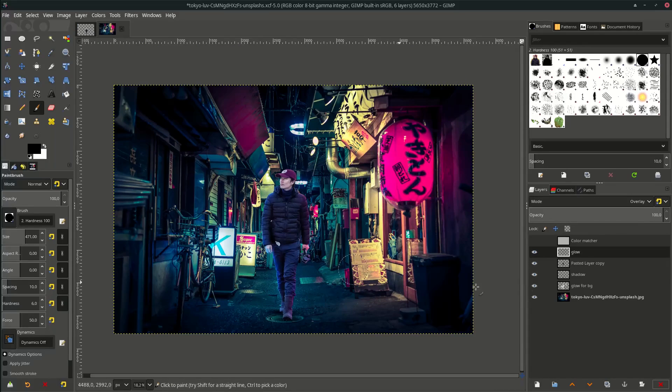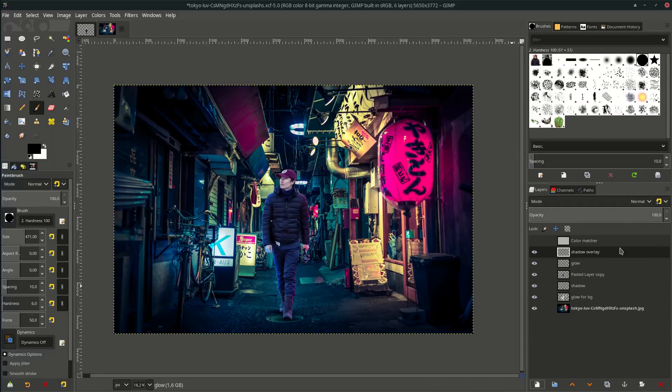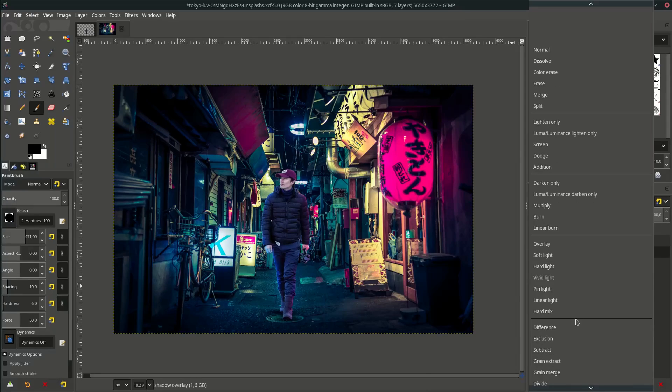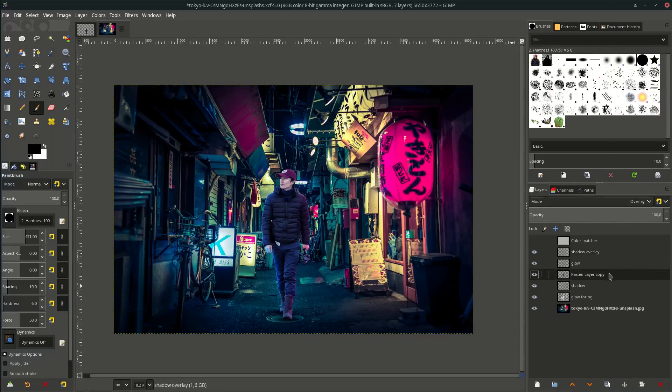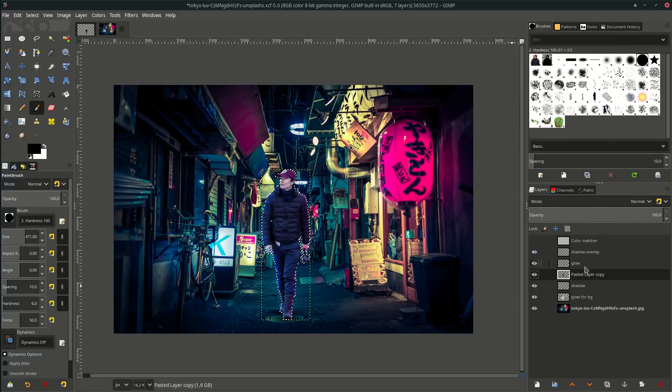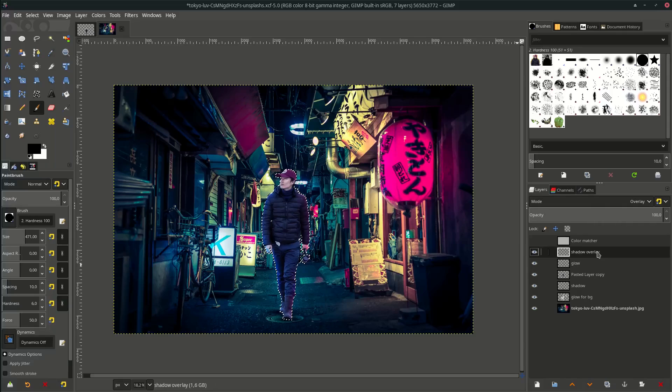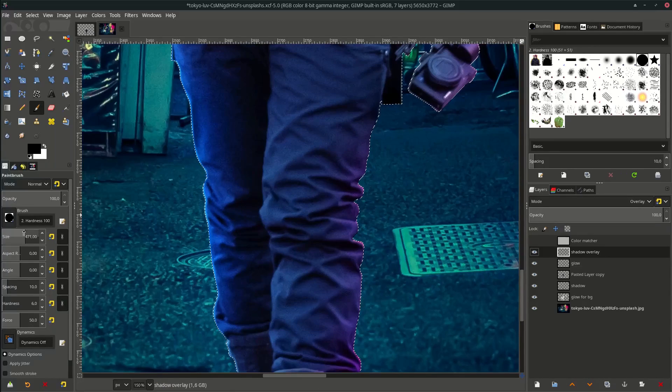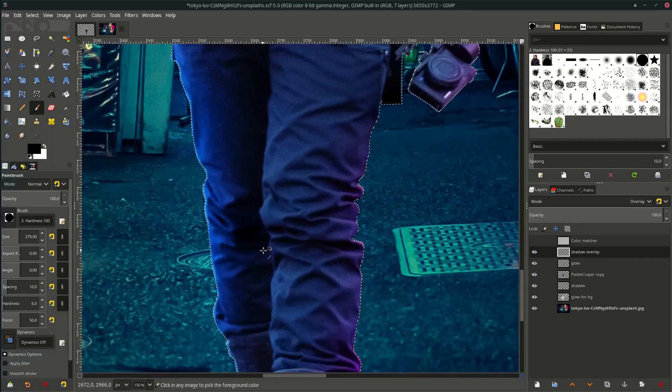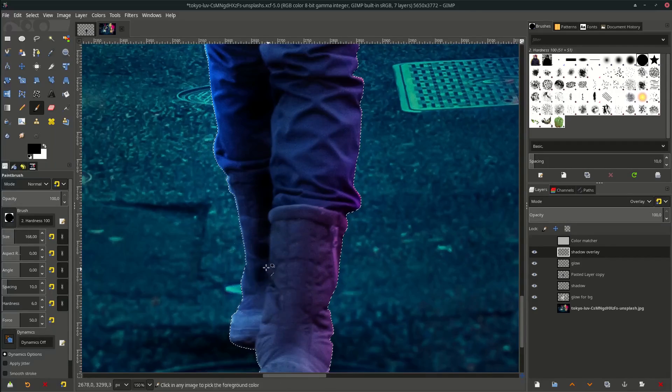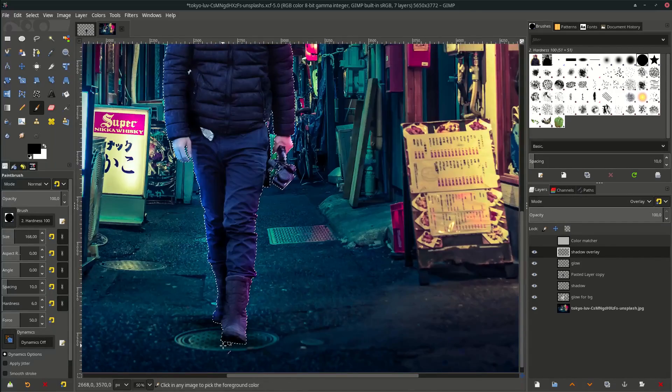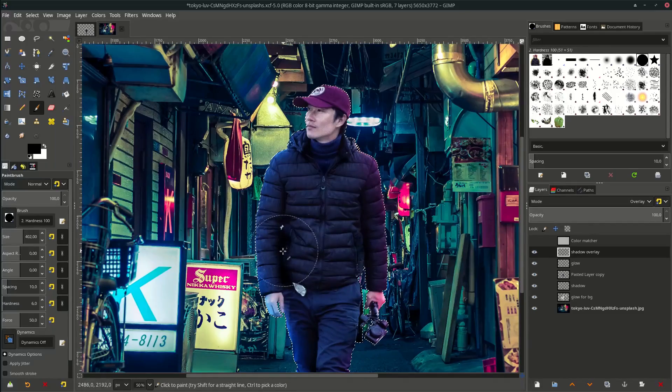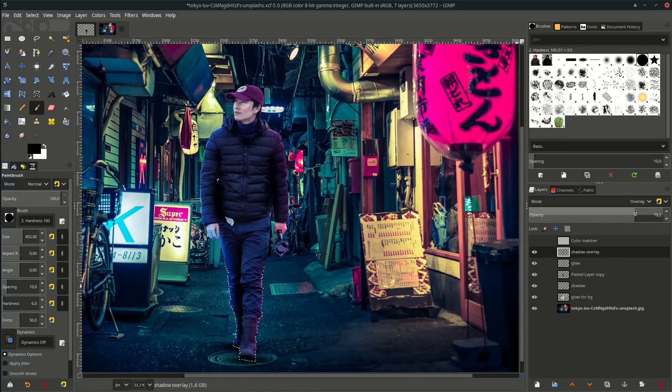Make some parts darker. Let's create a new layer and name it Shadow Overlay, hit OK. Change the mode into Overlay. Same method with the glow - right-click Alpha to Selection. While in selection, go to this Shadow Overlay layer and brush it. And turn down the opacity.